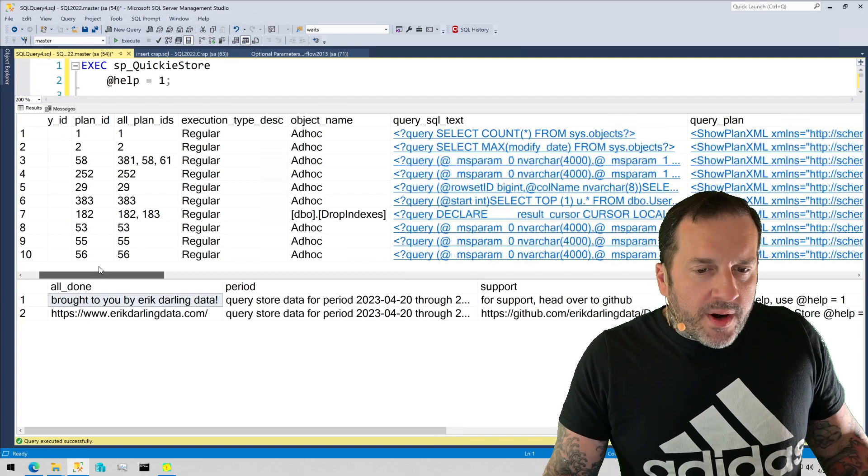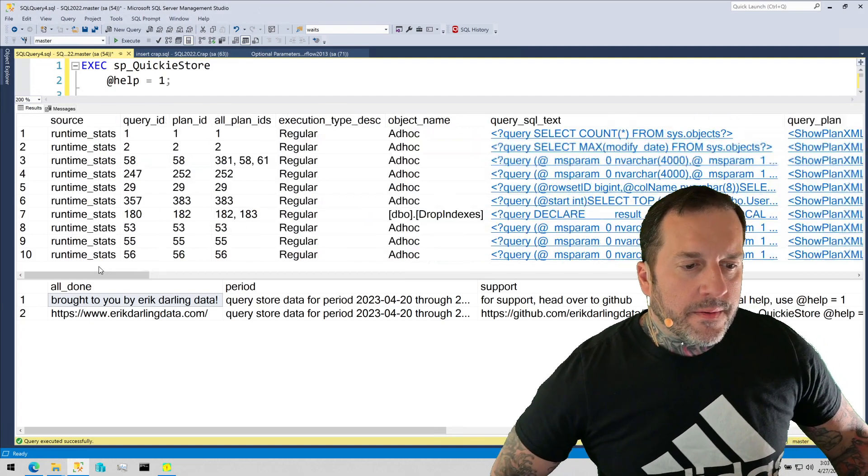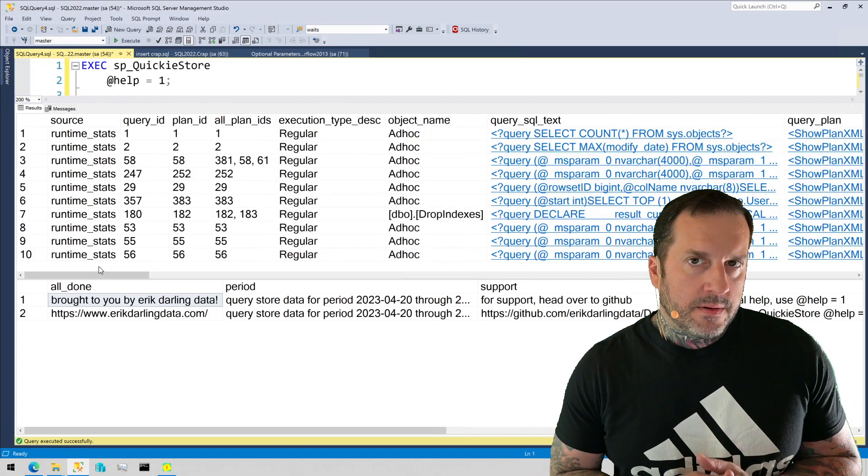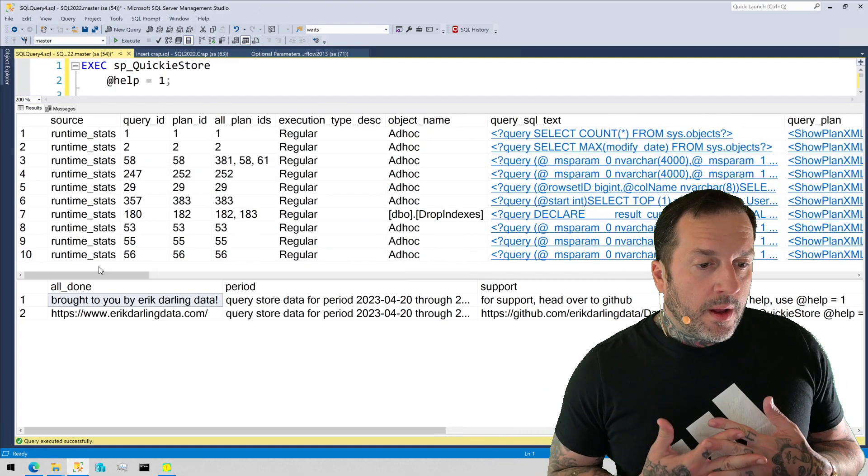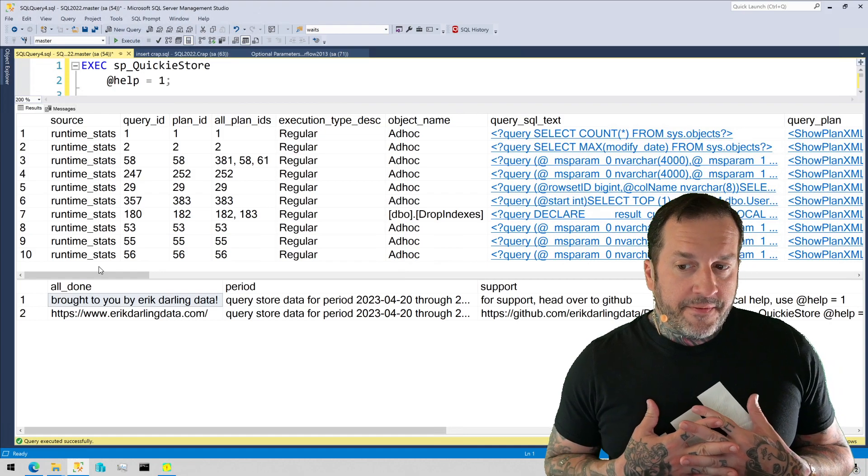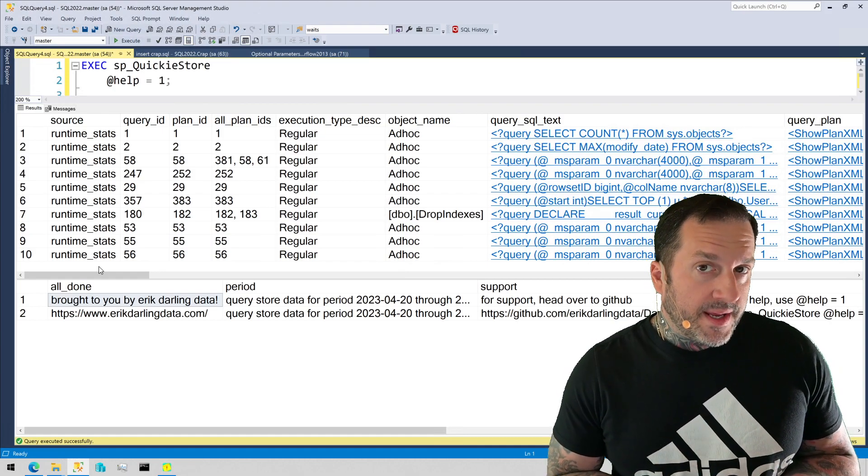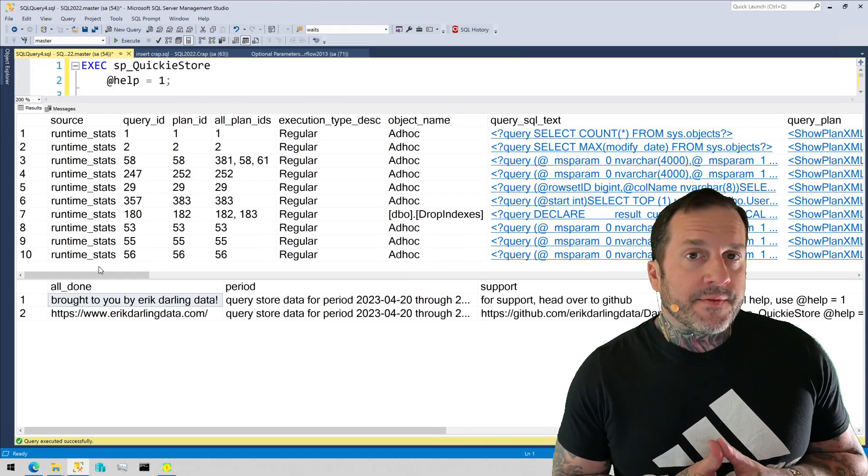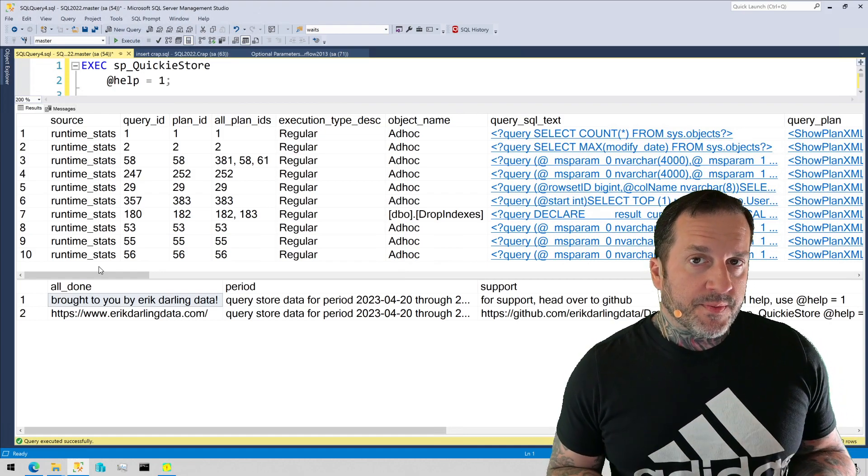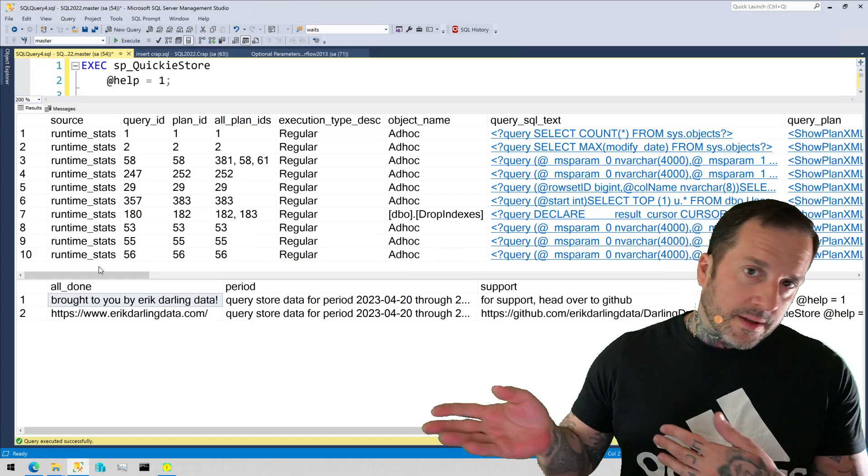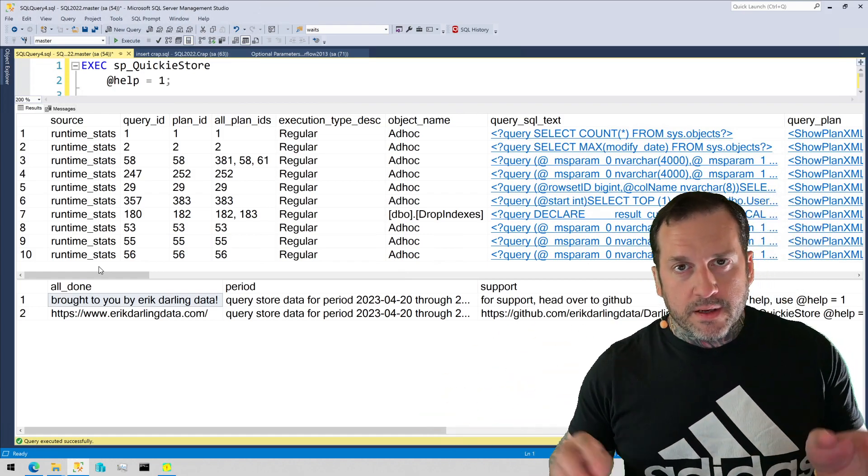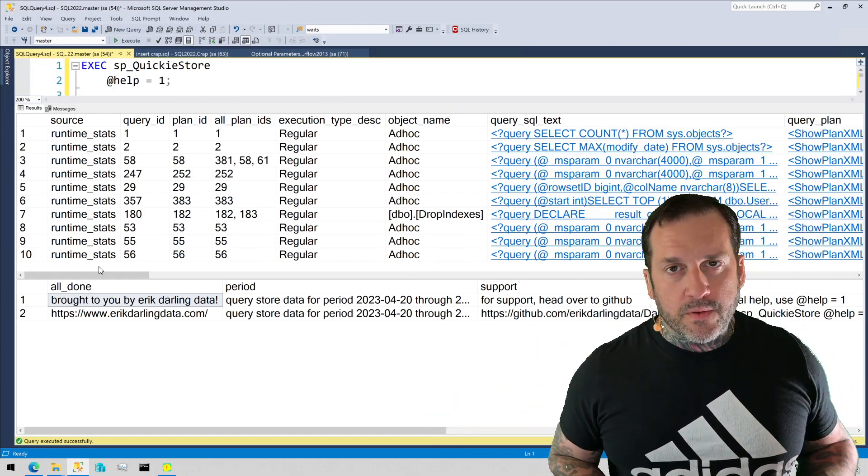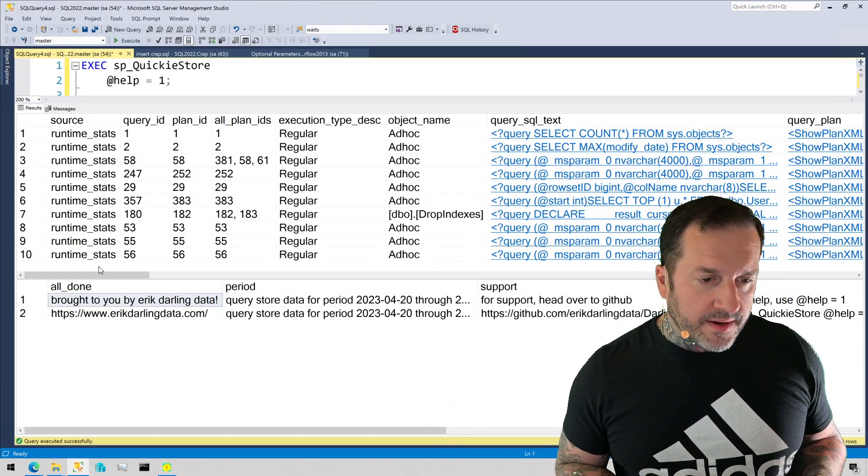What I find the executions parameter is good at showing you is stuff like Scalar UDFs, because Scalar UDFs don't execute once per query unless they're inline 2019, 2022, fun stuff.